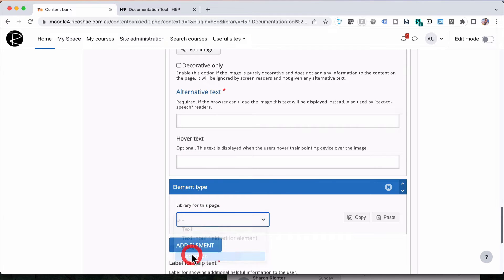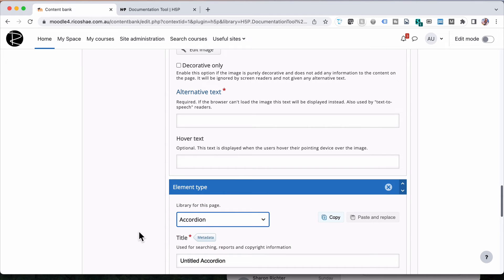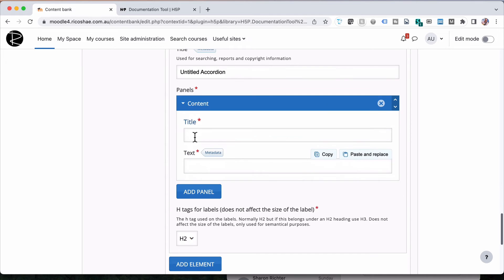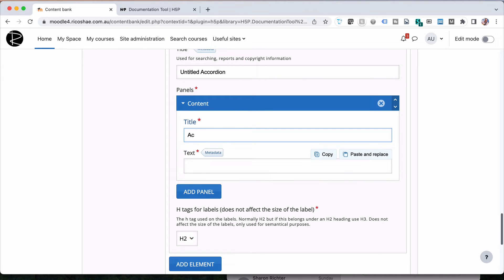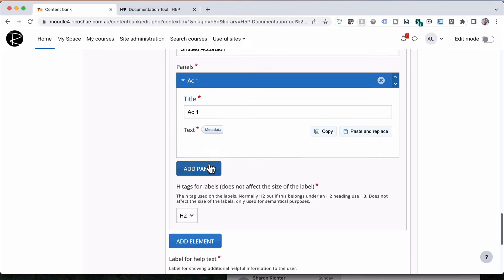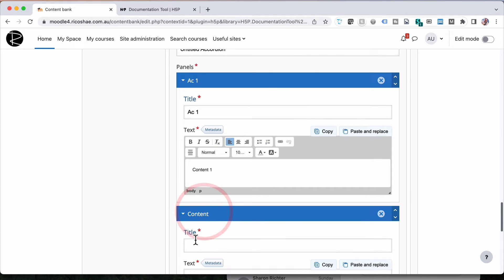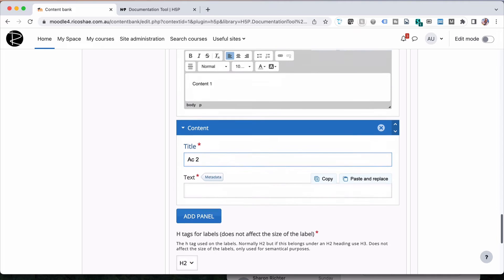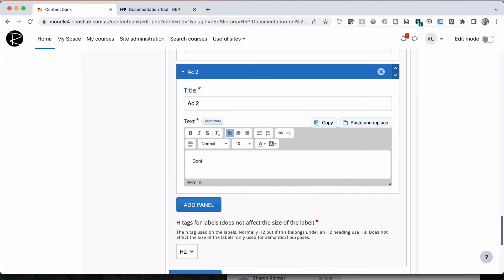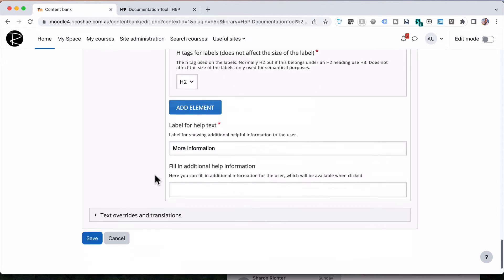And this is an accordion. Inside the accordion, we can then choose what the content is that goes in that accordion. We'll call this accordion one. Content one. Add another panel. Accordion two. Content two. That will be enough.